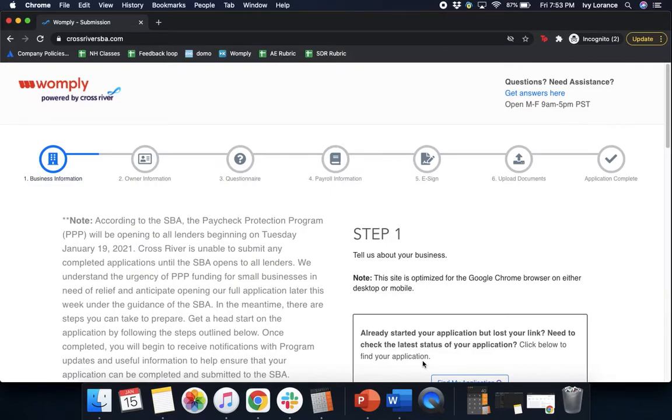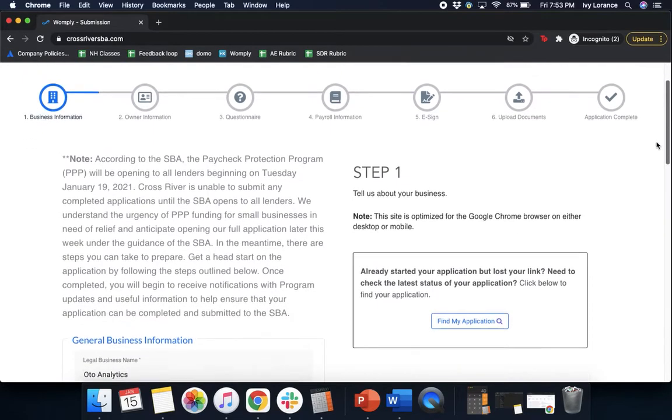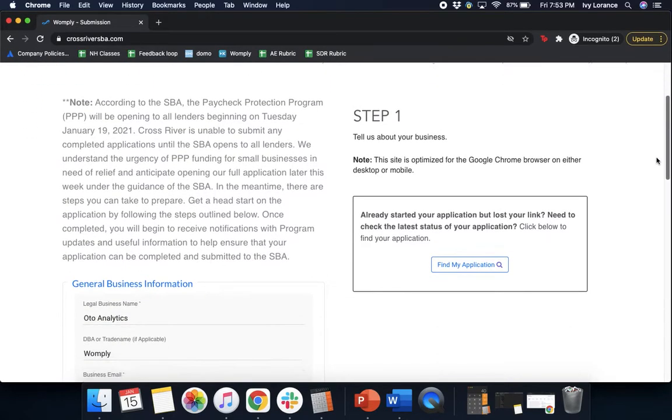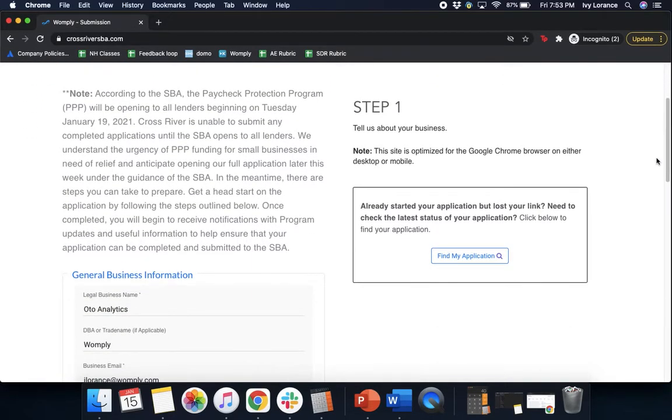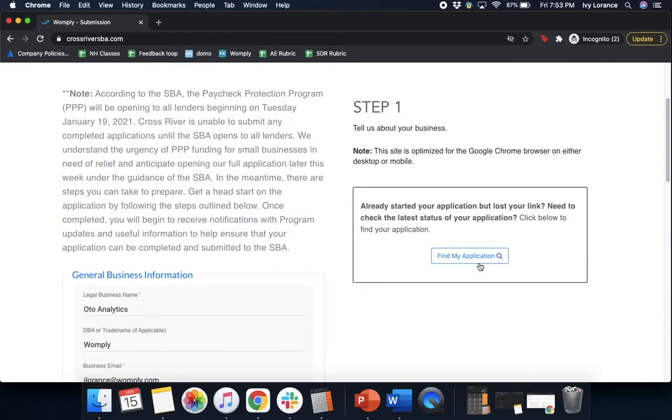First, as you can see up here in the upper left hand corner, you'll see Womply powered by Cross River. Next, I'll show you step one where we're going to ask you to tell us a little bit about your business. Now, before we finish this portion, make sure that if you have already started your application but lost your link, click 'find my application' instead of continuing with the form. If this is your first time, go ahead and move on to general business information.